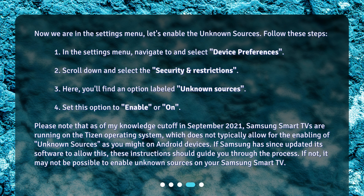Please note that as of my knowledge cutoff in September 2021, Samsung Smart TVs are running on the Tizen operating system, which does not typically allow for the enabling of Unknown Sources as you might on Android devices. If Samsung has since updated its software to allow this, these instructions should guide you through the process. If not, it may not be possible to enable Unknown Sources on your Samsung Smart TV.